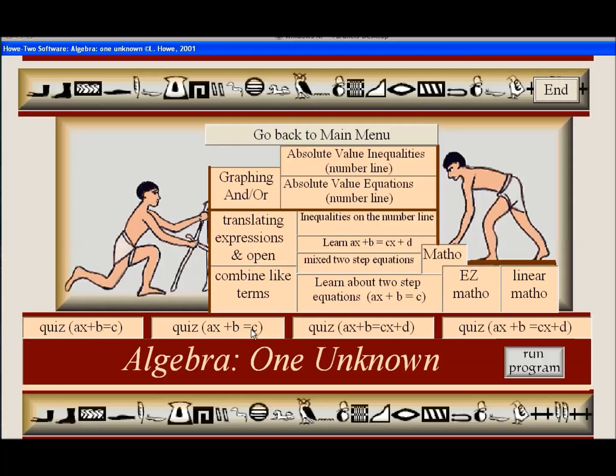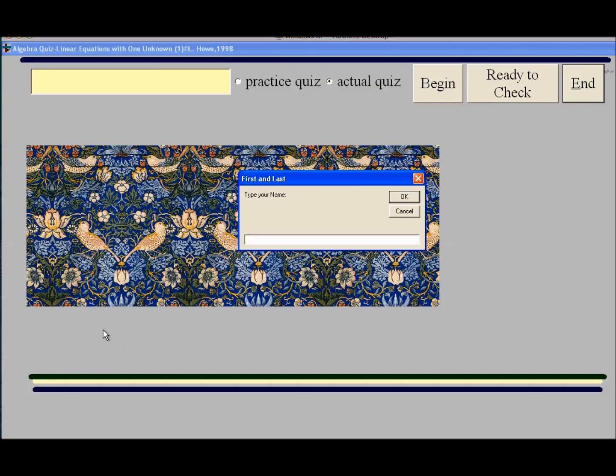These things that are across the bottom are self-grading quizzes. I showed this in the foundational topics, but just in case you didn't see. If you click on this...